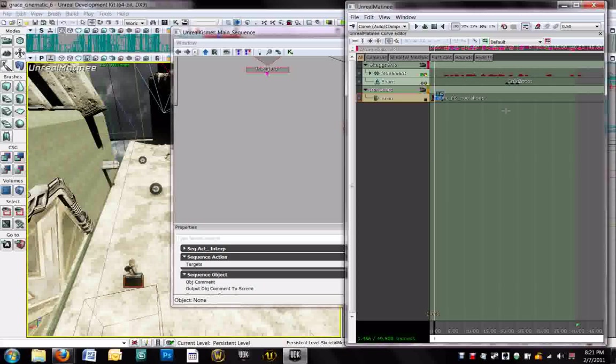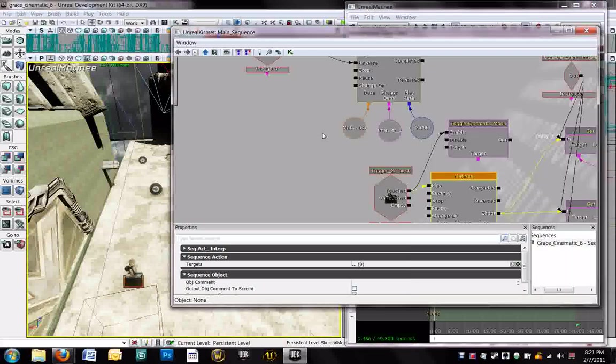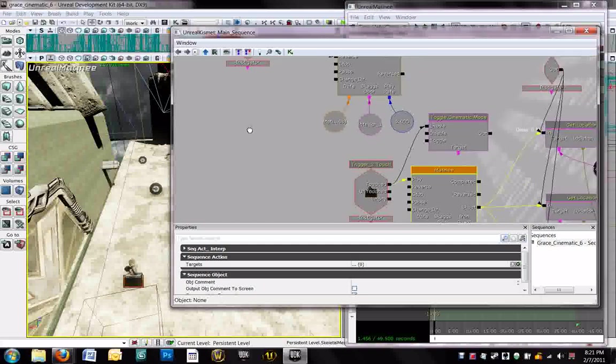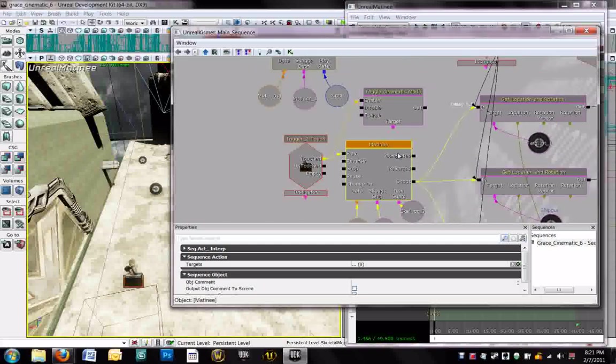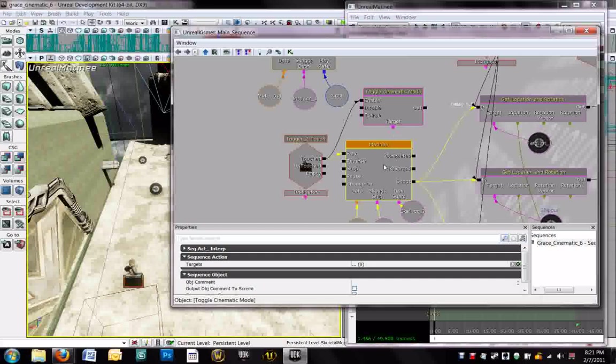So then the player can jump out of the way. So obviously we can't hook up the disable for the toggle cinematic mode to the complete of the matinee. That wouldn't make sense. So we've got to find another way to end it while the matinee is still going.